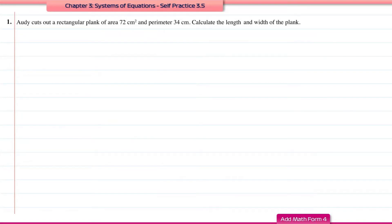Question number one: Audi cuts out a rectangular plank of area 72 cm² and perimeter 34 cm. The question is to calculate the length and width of the plank.